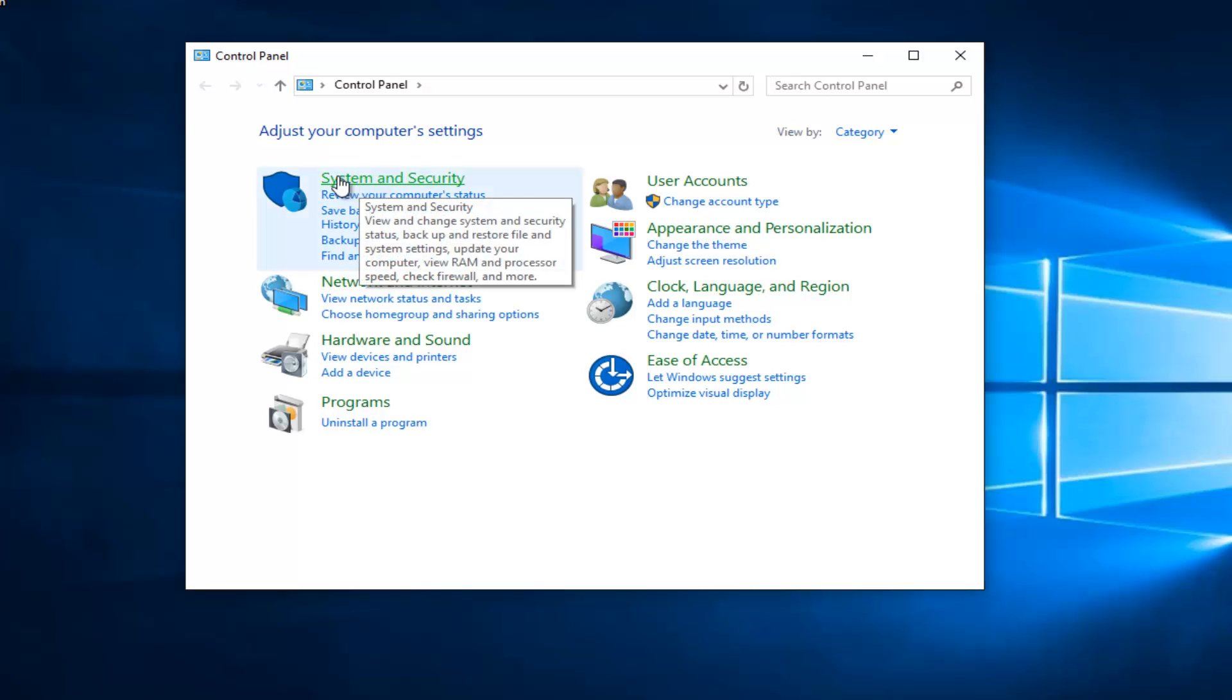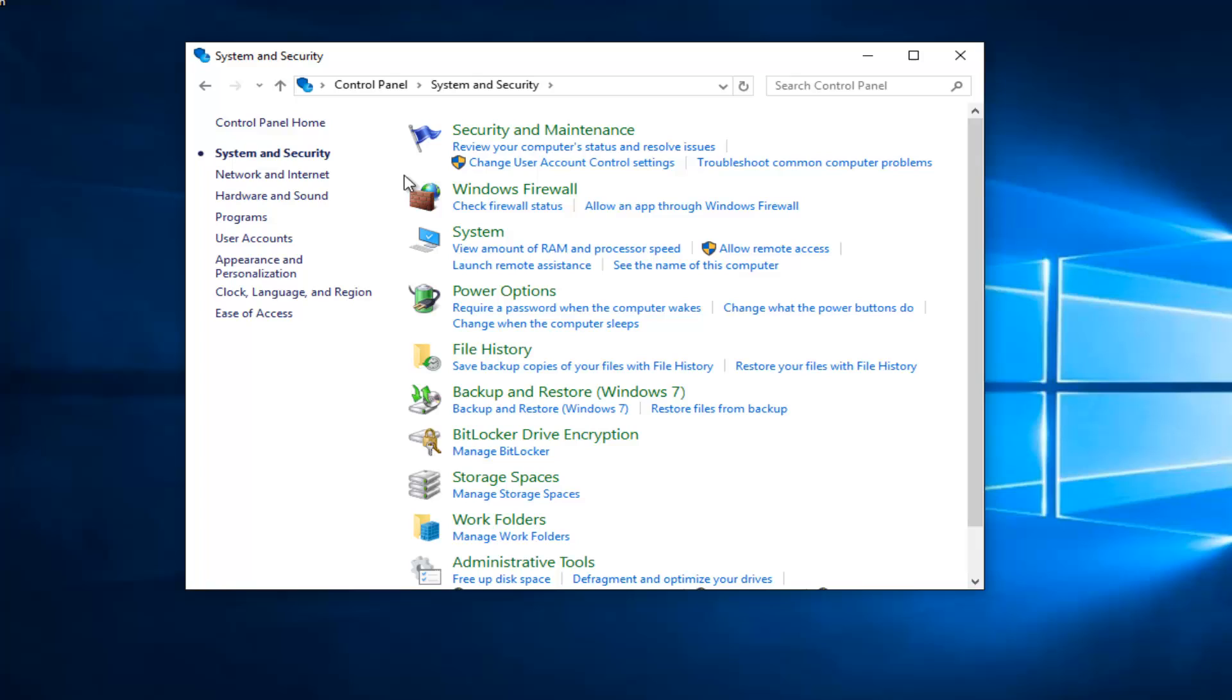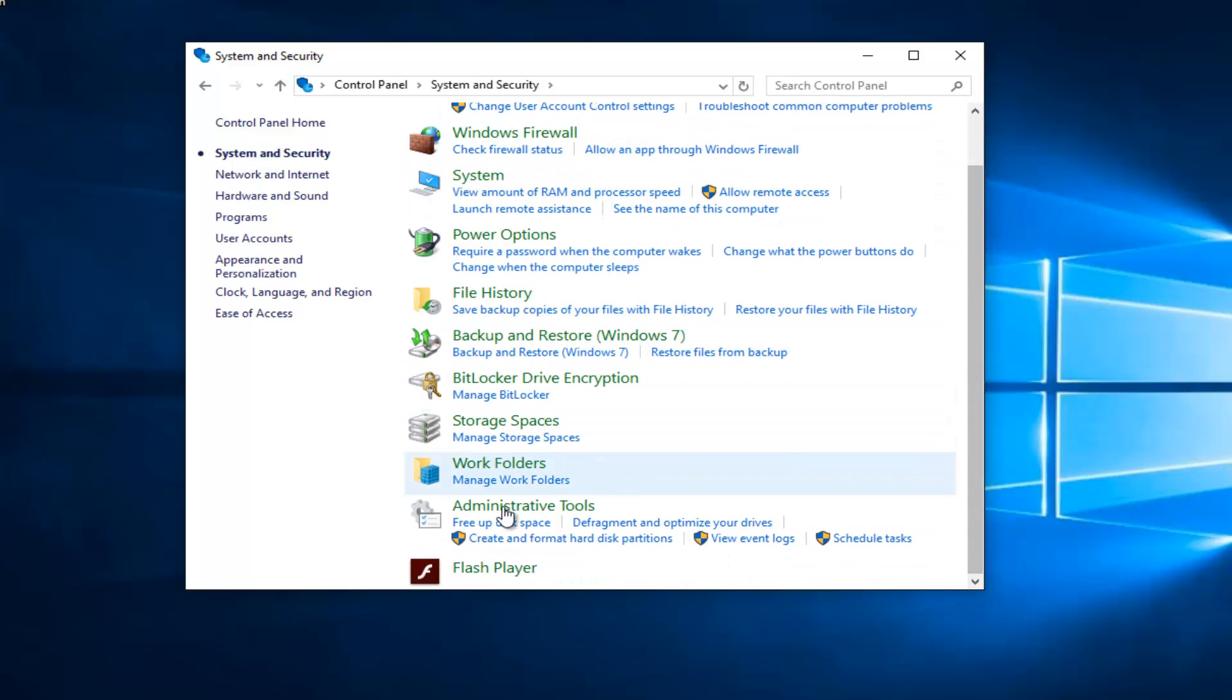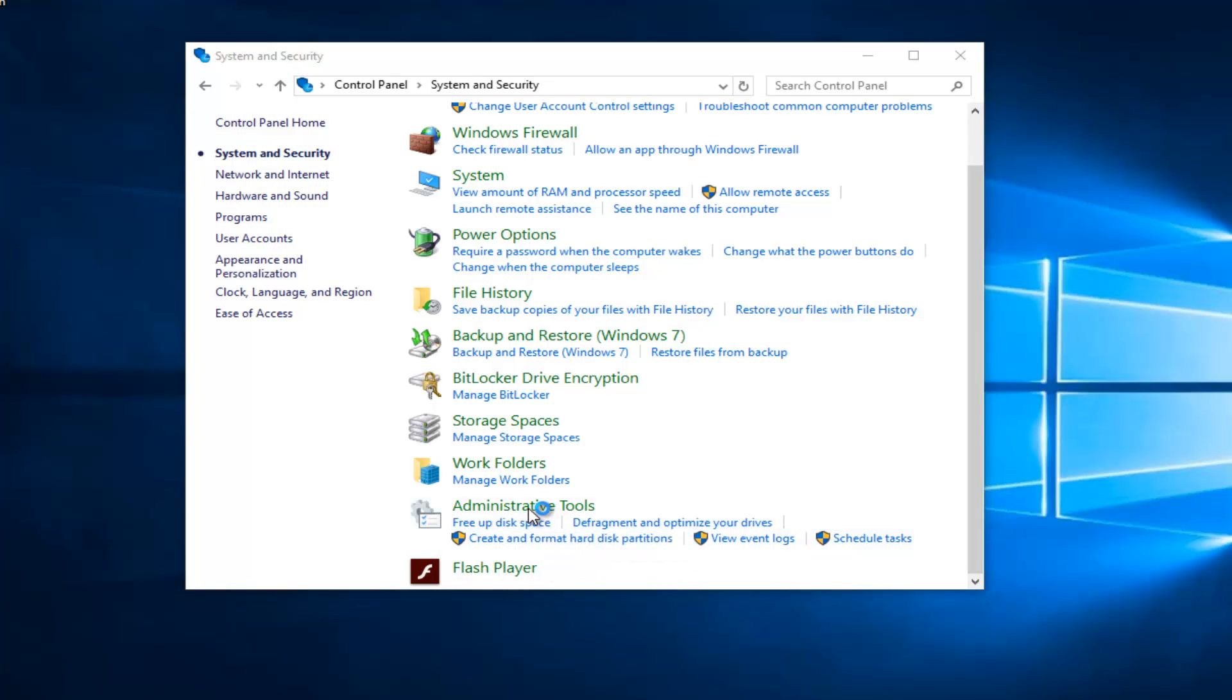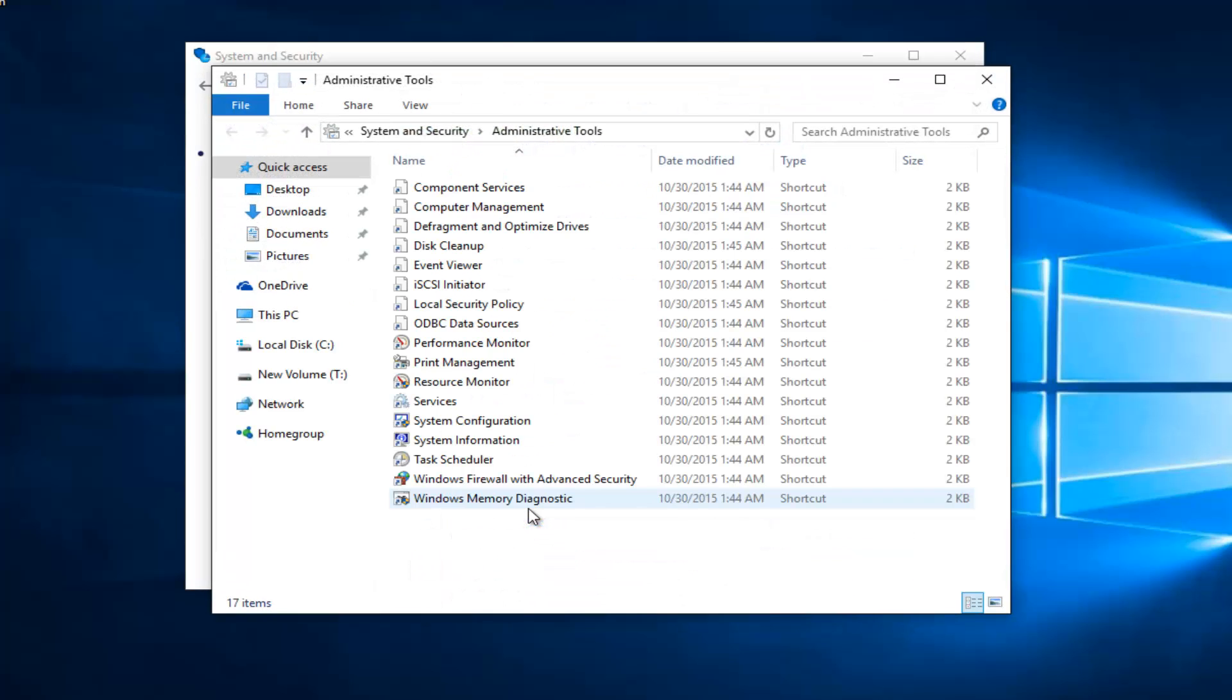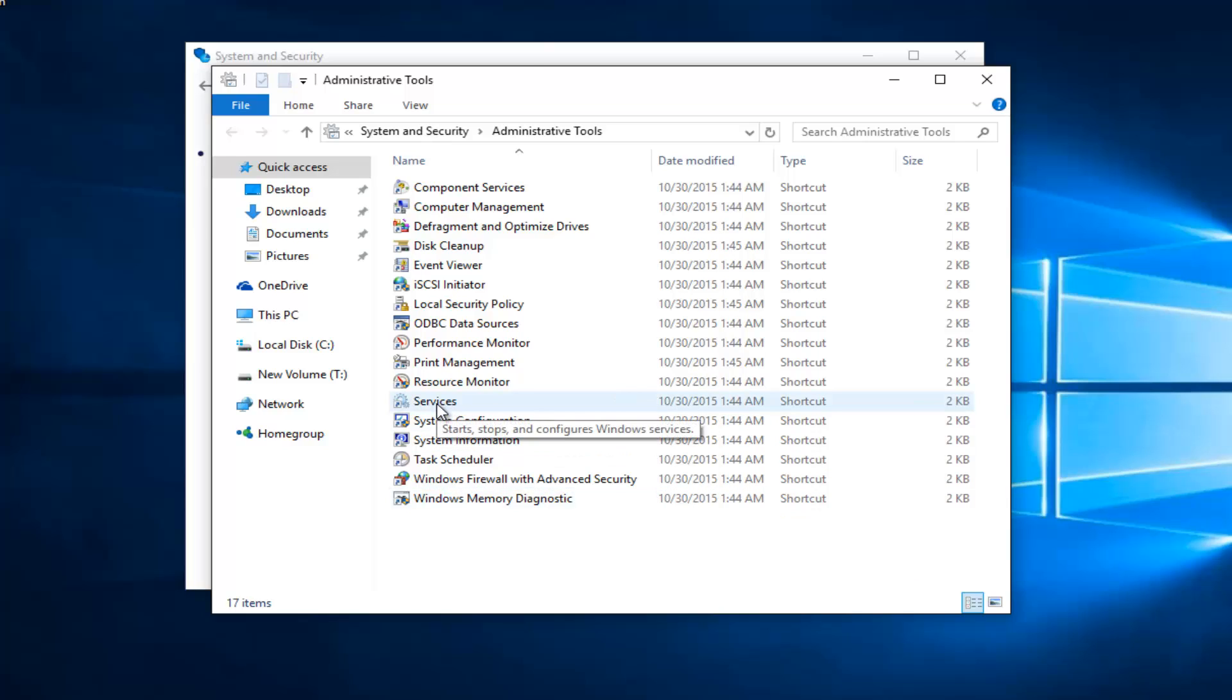So left click on system and security. Scroll down this list until you get to administrative tools and left click on that. And then double click on services.